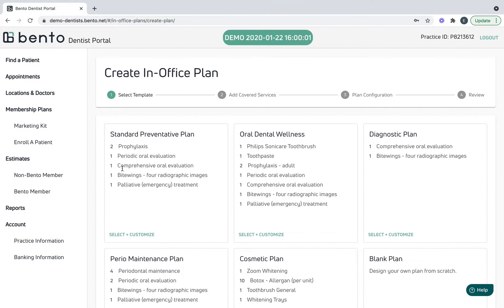The really cool thing about Bento is you could add products such as Botox, derma fillers, mouthwash. To add a little more value to this plan, I'm going to throw in a toothbrush, and let's say this toothbrush retails for eighty dollars.